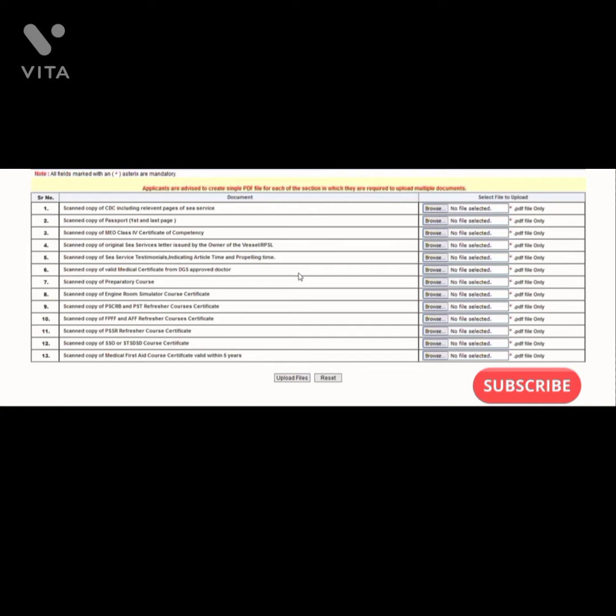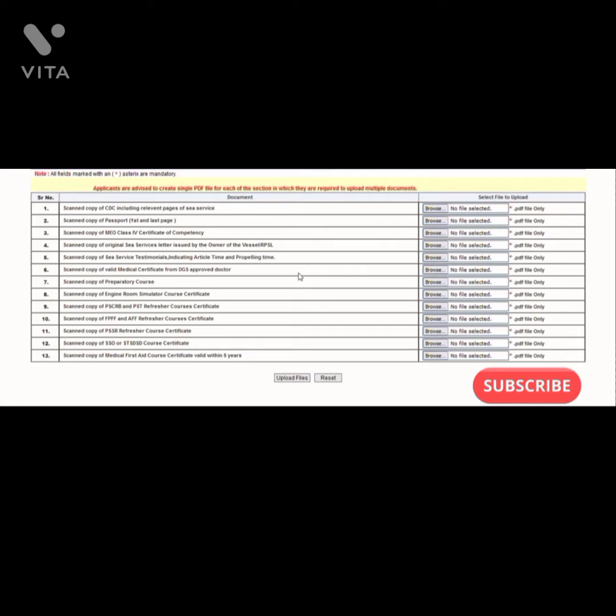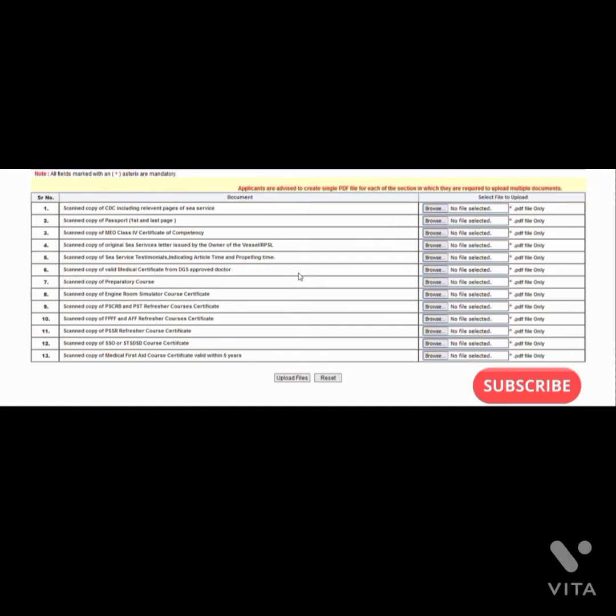Then the original sea service letter issued by the owner of the vessel or your company. Scan copy of sea service testimonial indicating the article time - those people who have sailed on Indian flag, they have to mention the article time as well.